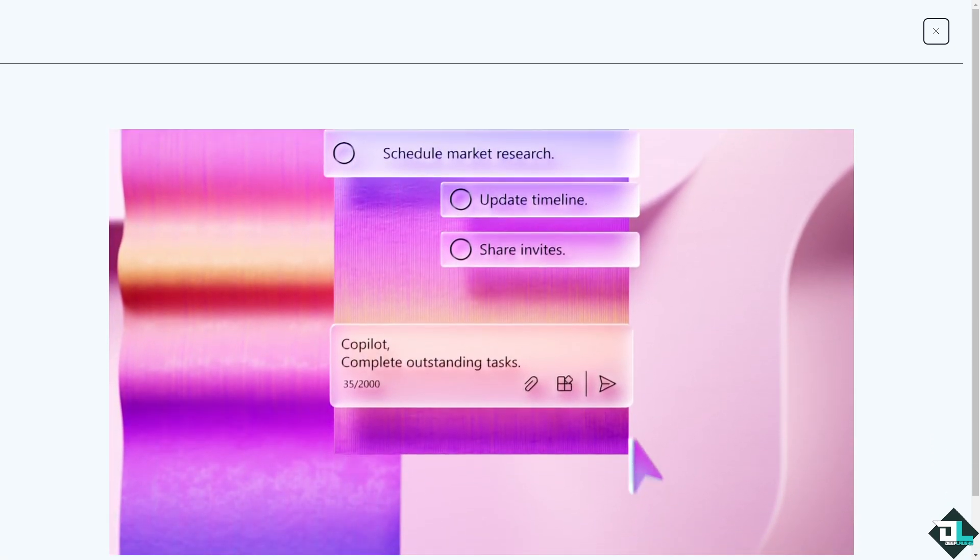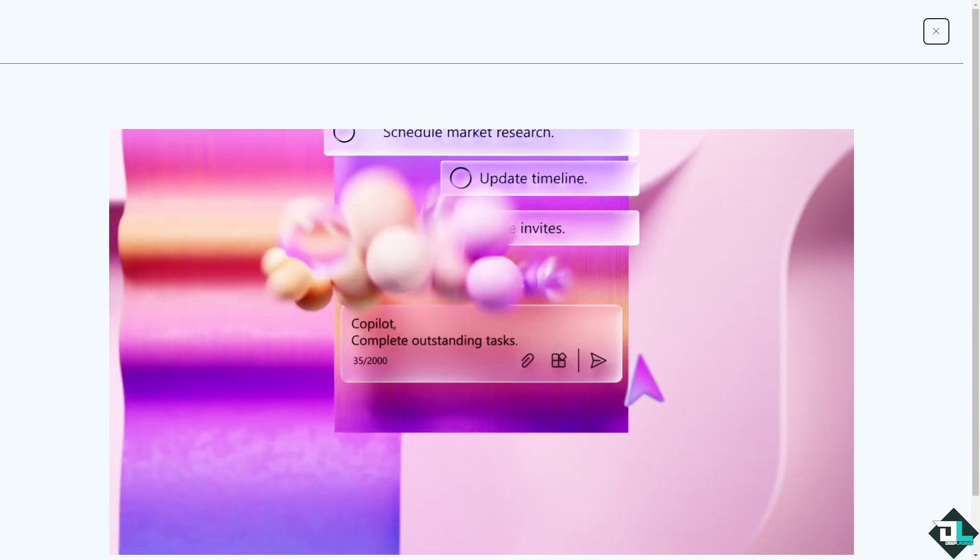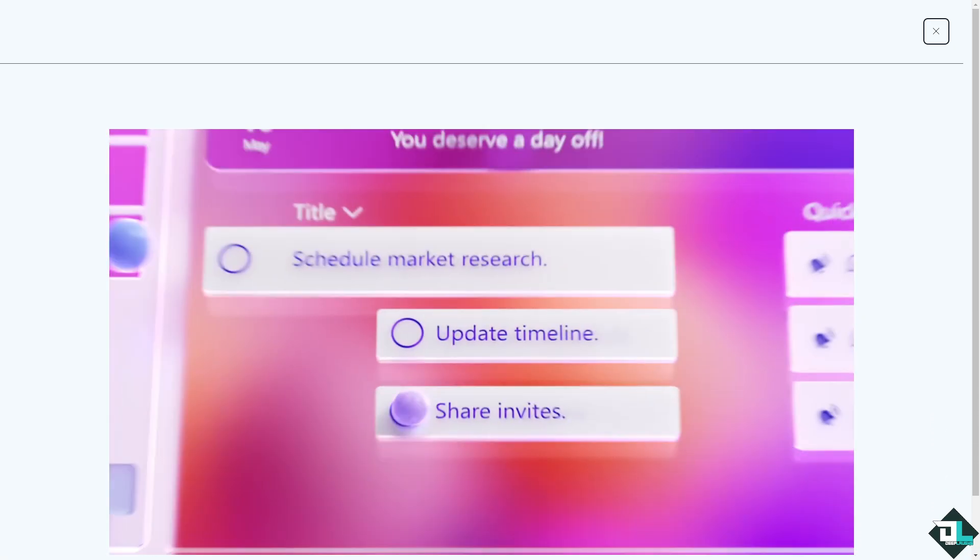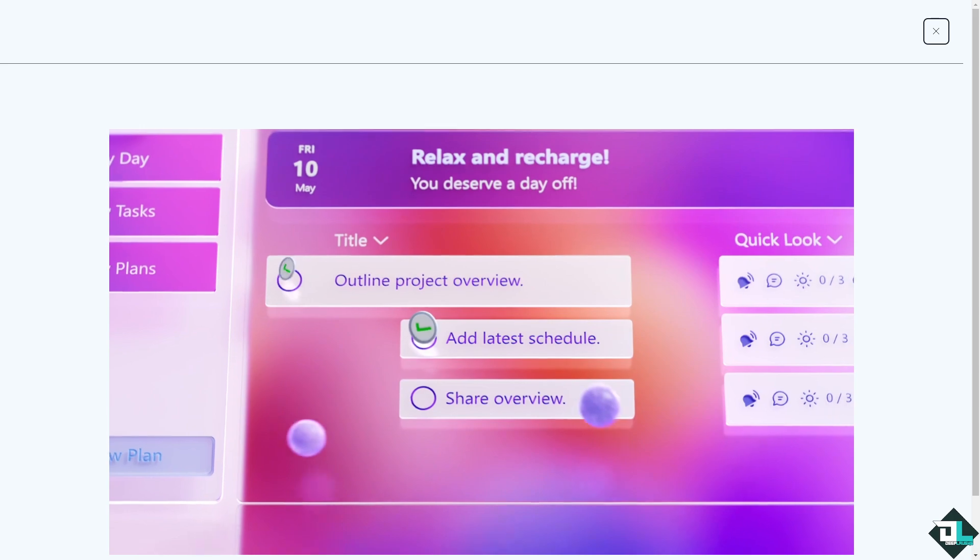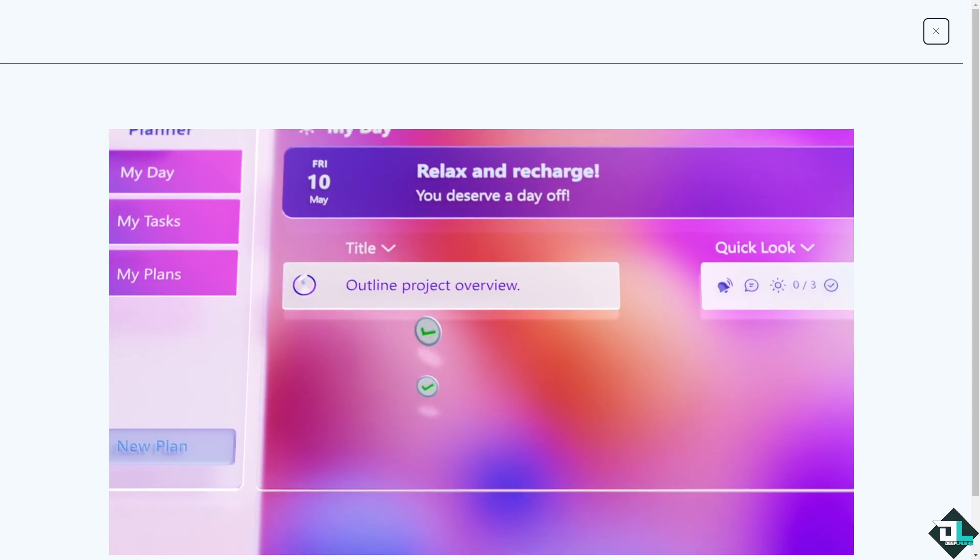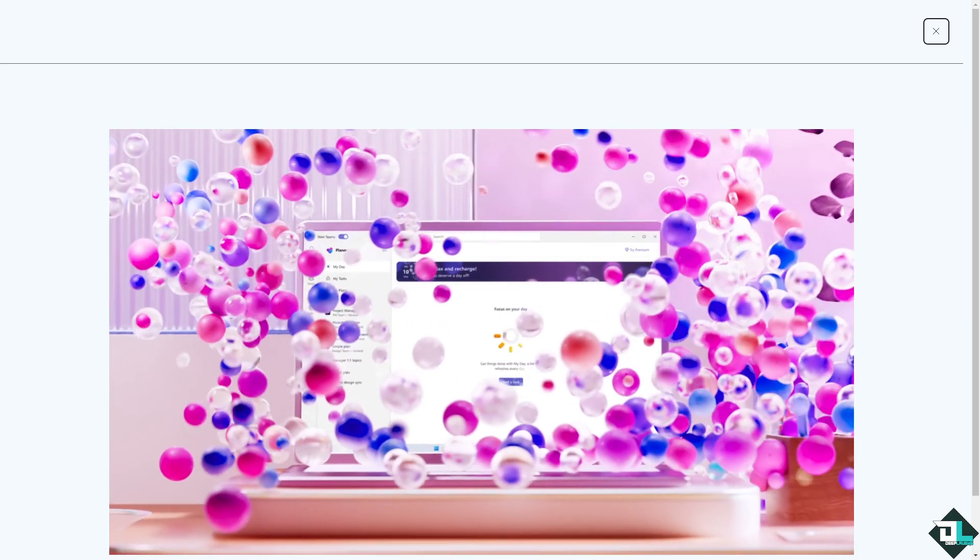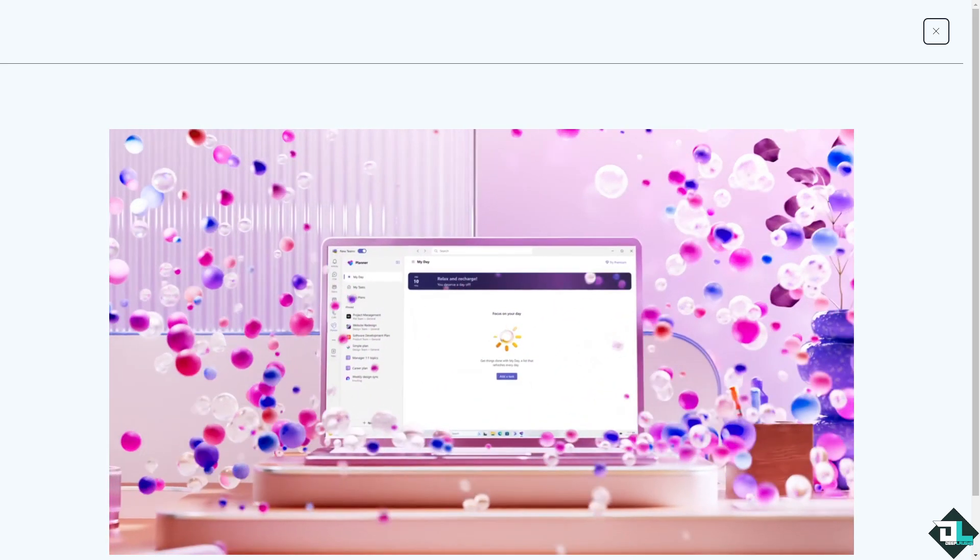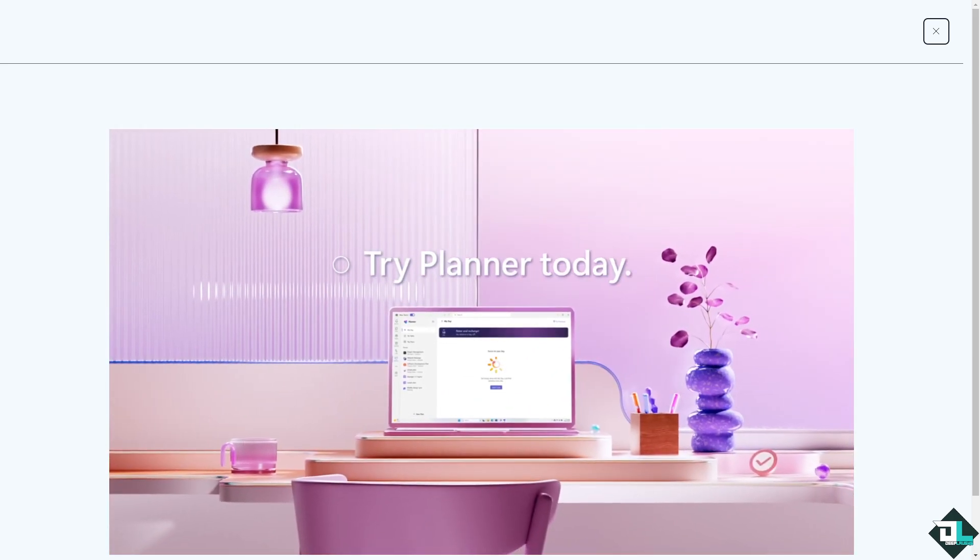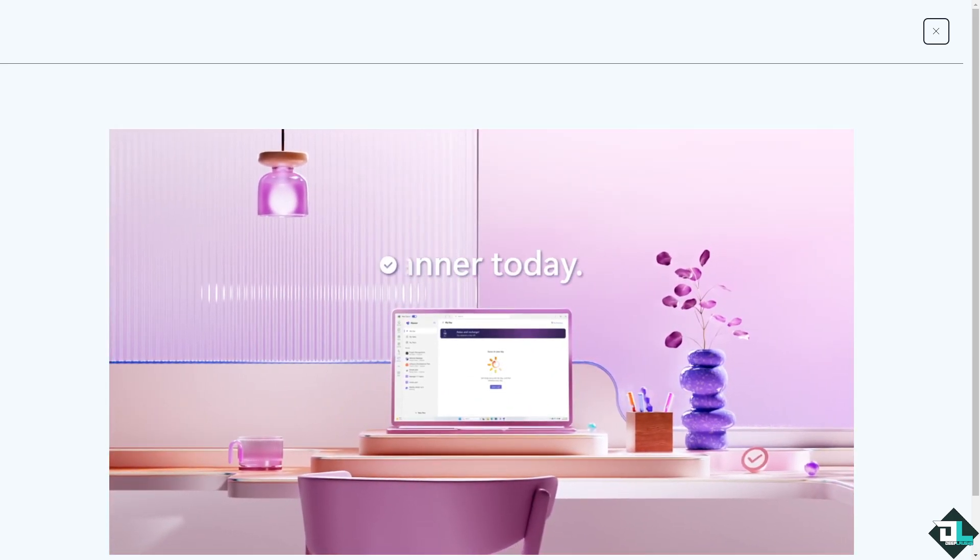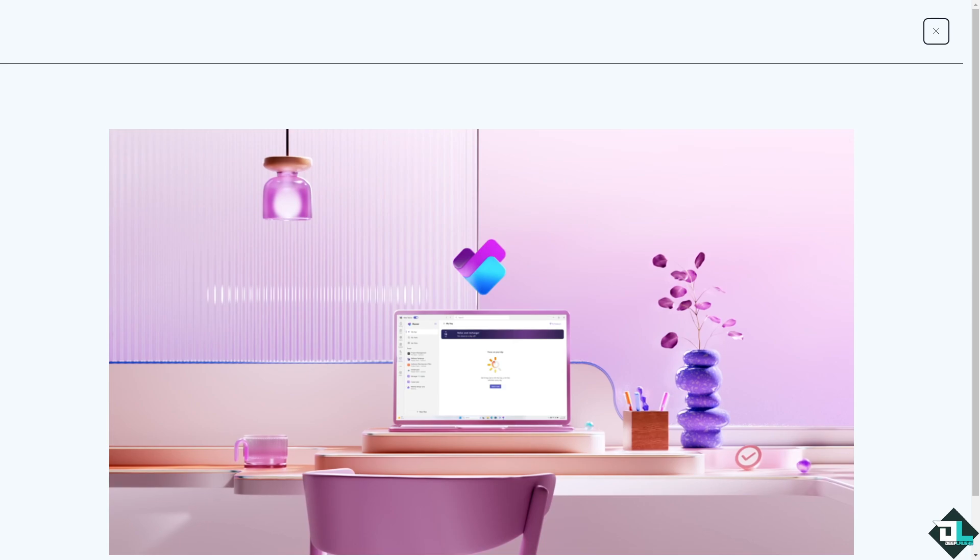Hey everybody and welcome back to our channel. In today's video we are going to show you how to change buckets here in Microsoft Planner, so let's begin.